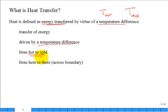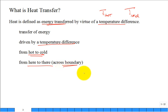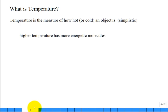Heat transfer goes from some location where it's hot to some location where it's cold, with a region or boundary in between. What is temperature? It's a tough question — like asking what is time.